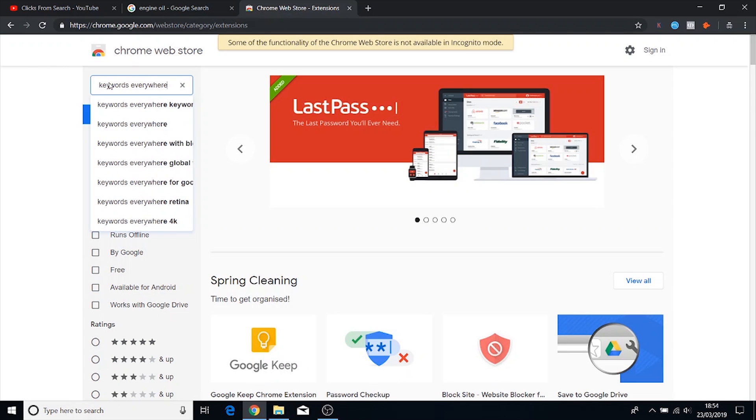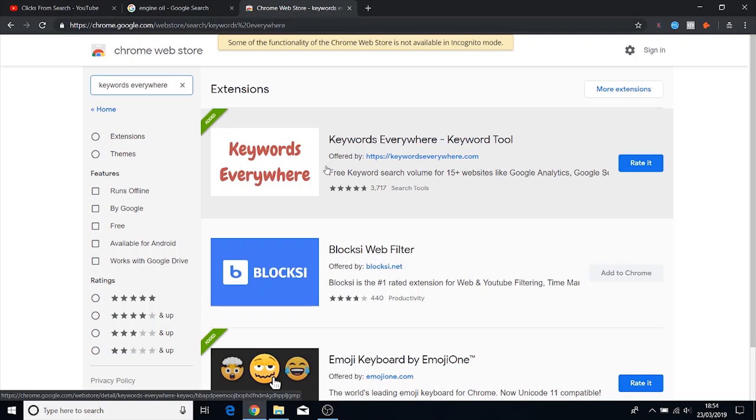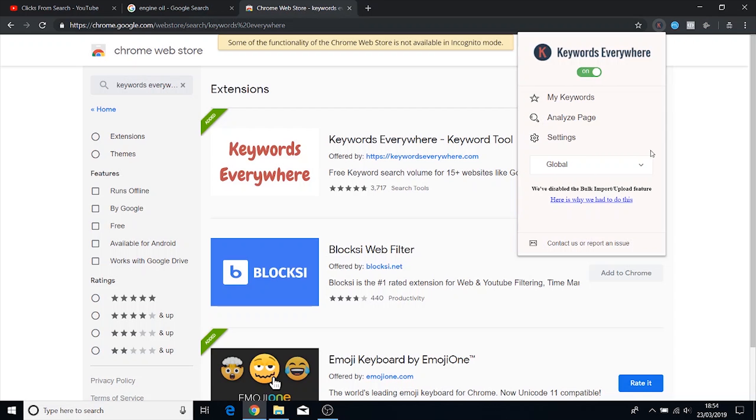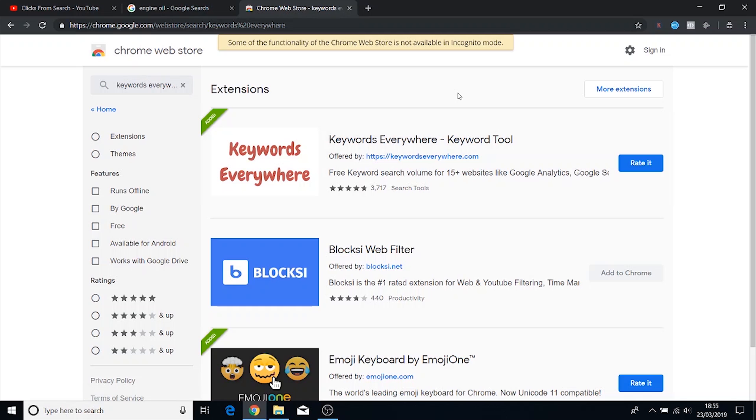It's literally this one right here and once you download it what they'll do is they'll send you an API key via email. You just have to give them your email. Once you put the API key into the tool you have access to it. You can turn it off if you want to and overall it's just a great tool. It's free so you can't really complain about it.